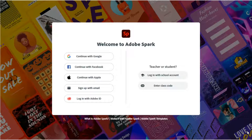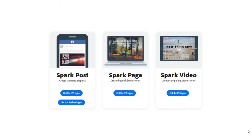After logging into Adobe Spark with your Google account, you can choose to create a post, page, or video. Each category contains pre-made templates to help you get started.